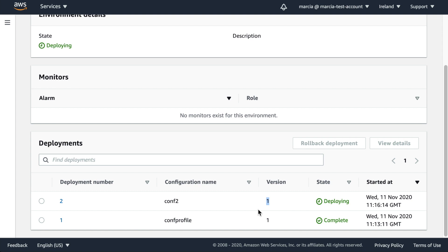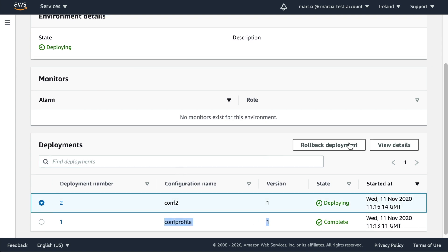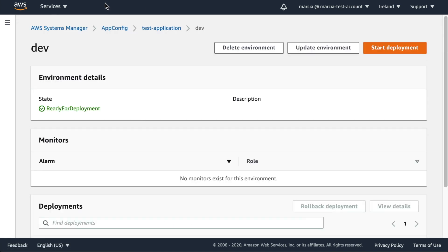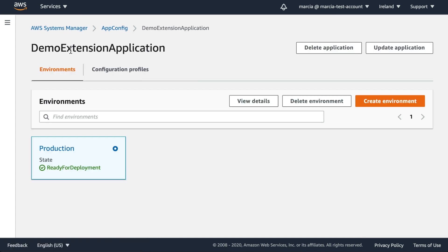You can have multiple configuration profiles per application. For example, create 'conf2' with its own origin, validators, and everything. Deploy it into an environment and you'll see the environment now shows conf2 as the active configuration profile along with the version. You can also do rollback deployments to a previous version and view the full history of each version. This is pretty neat.